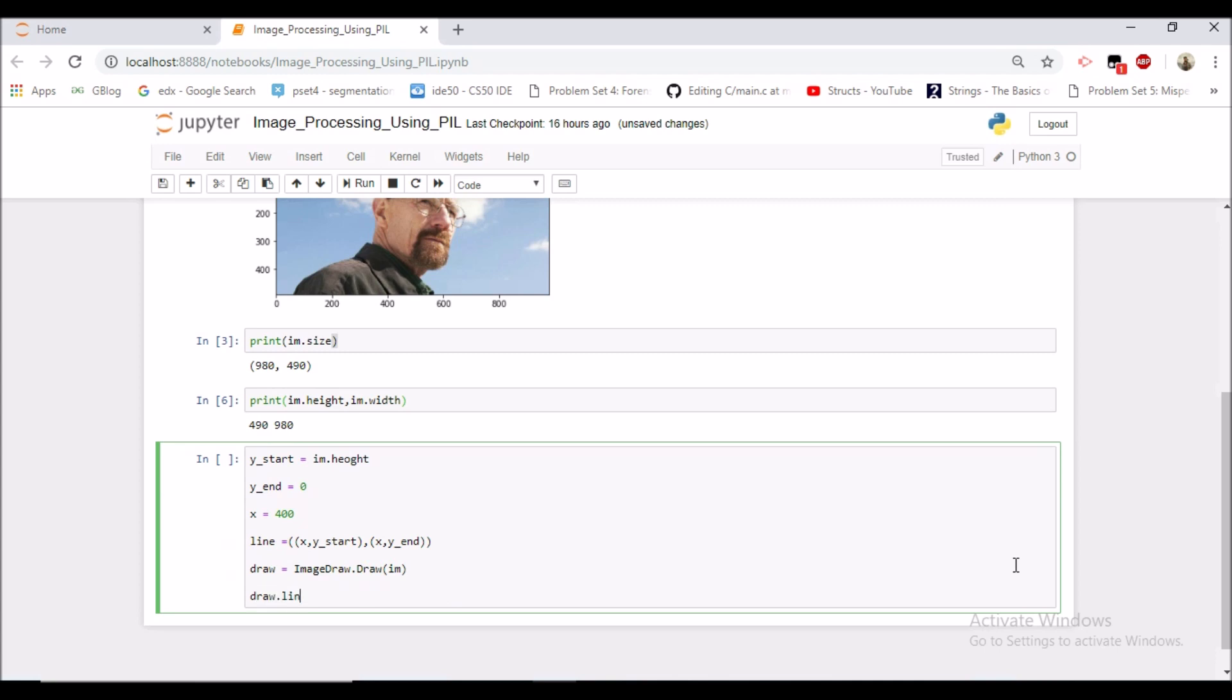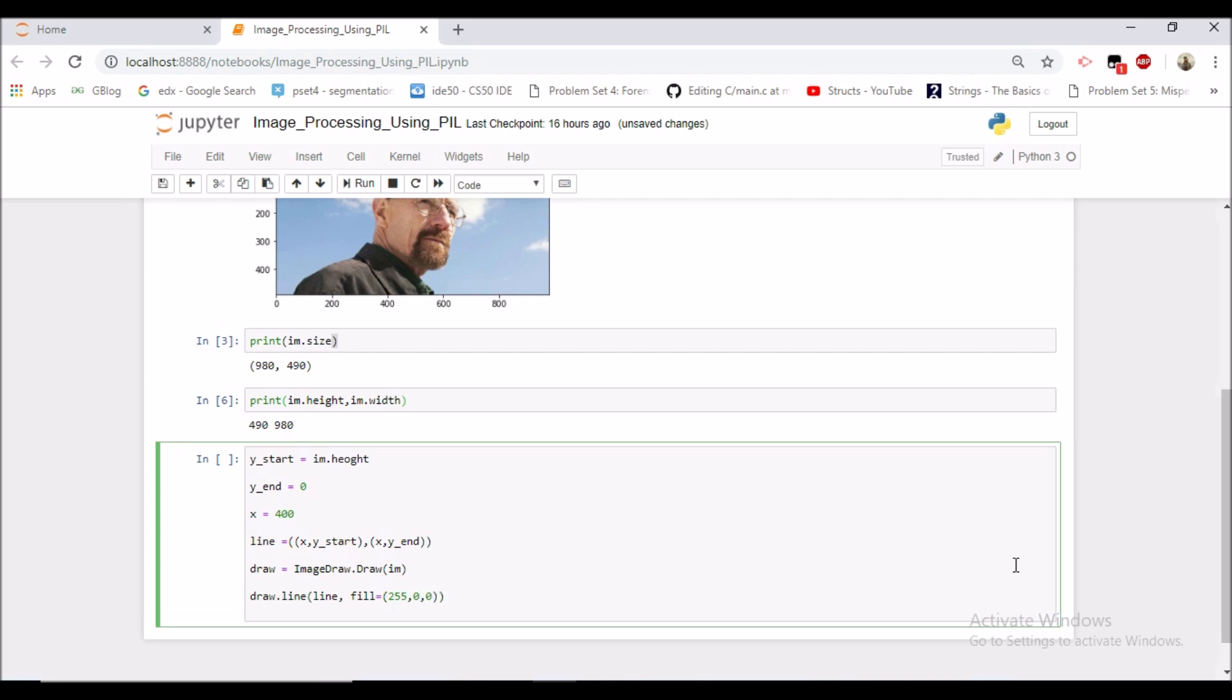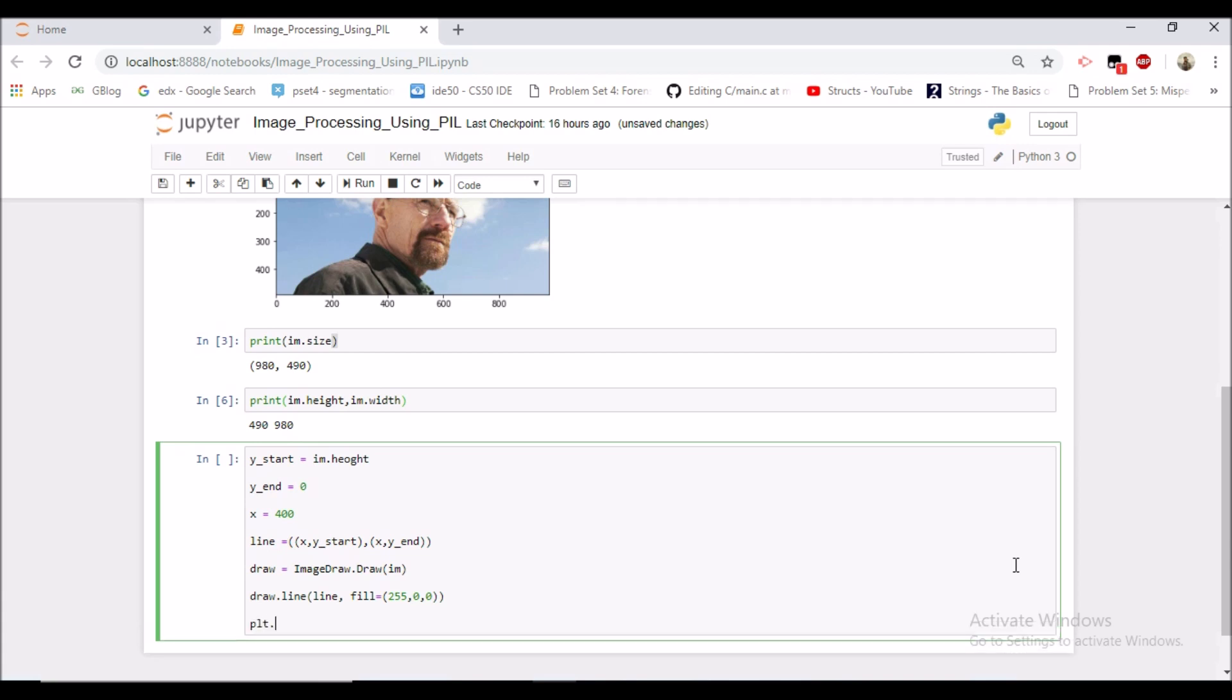So for drawing the line we would be doing draw.line specifying the line and specifying the color as the RGB component. So we are specifying it to be a red line. So red component is 255 and blue and green are 0. And let us see the image.